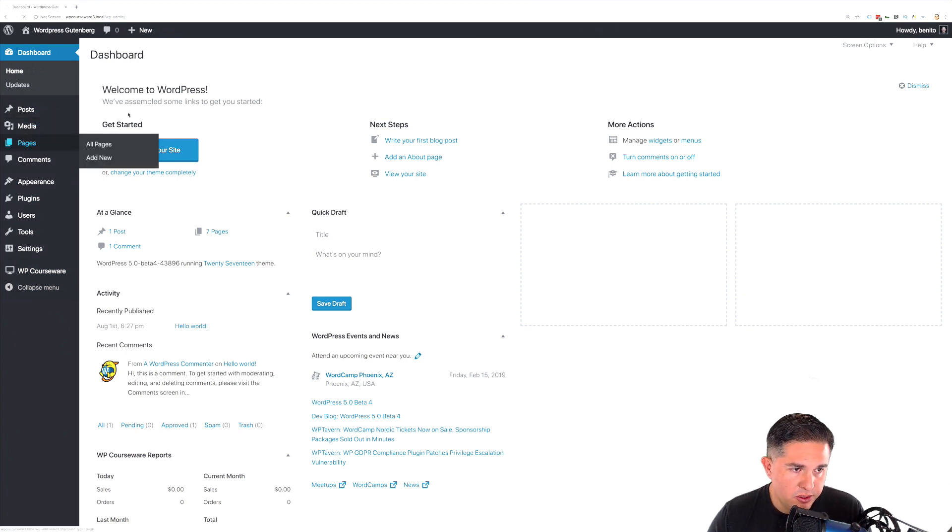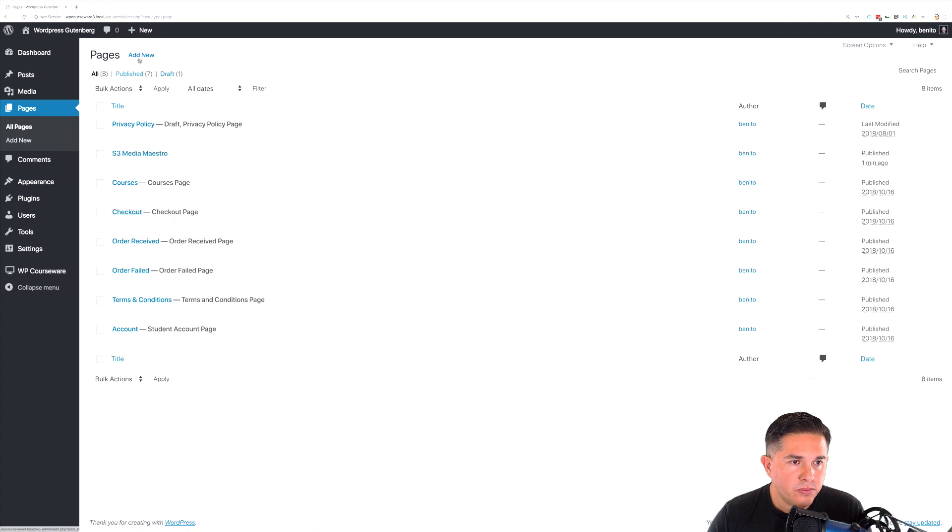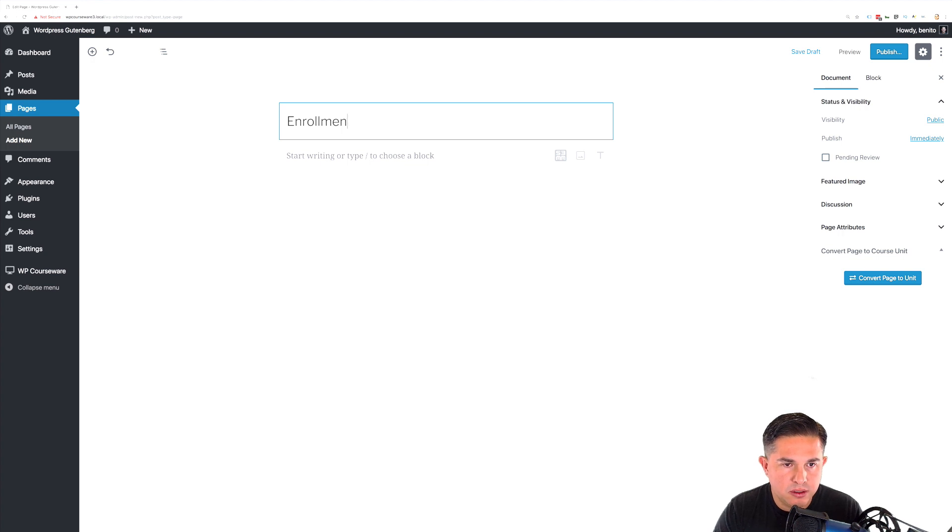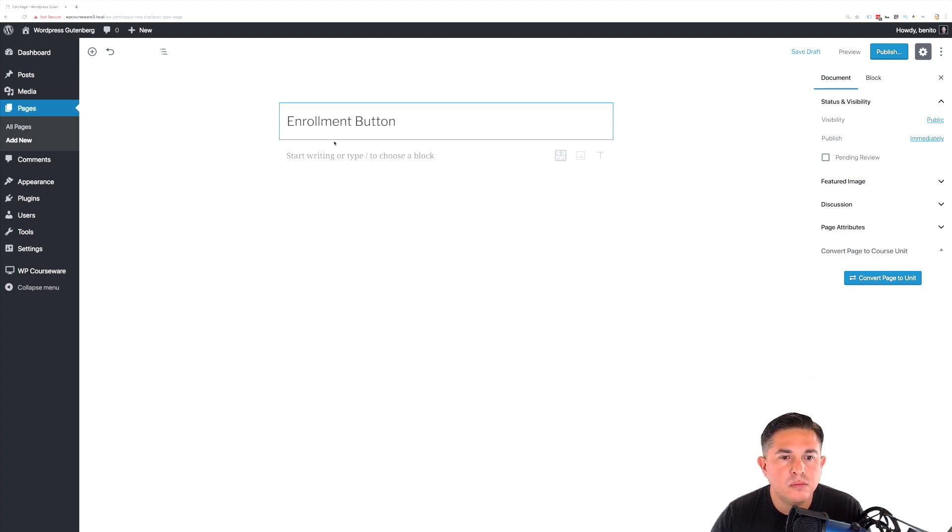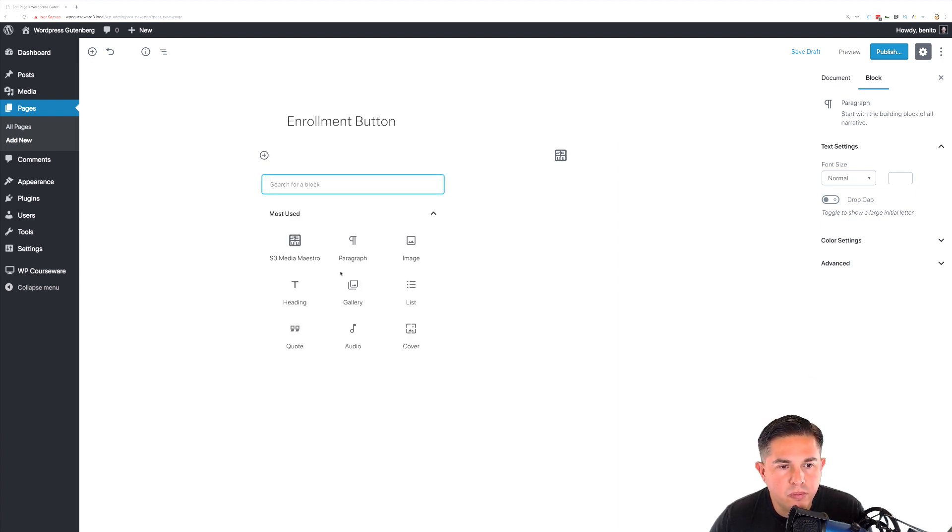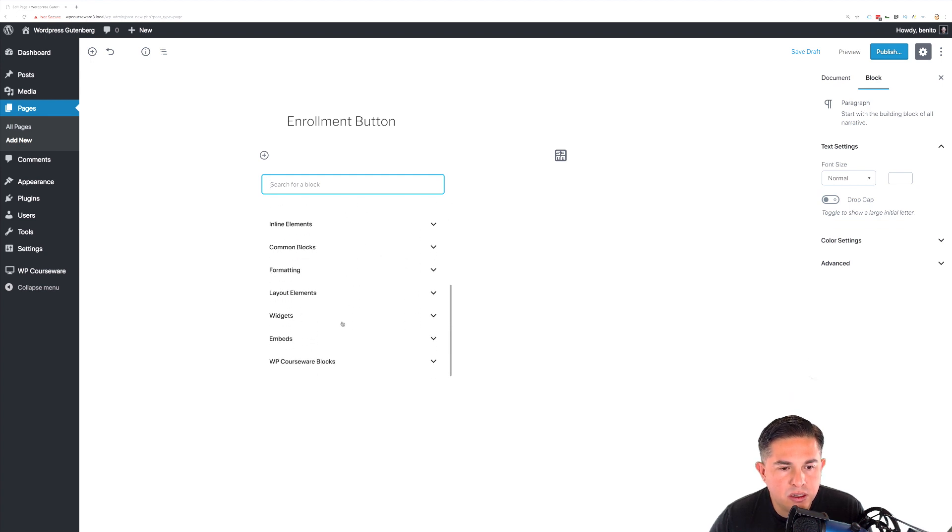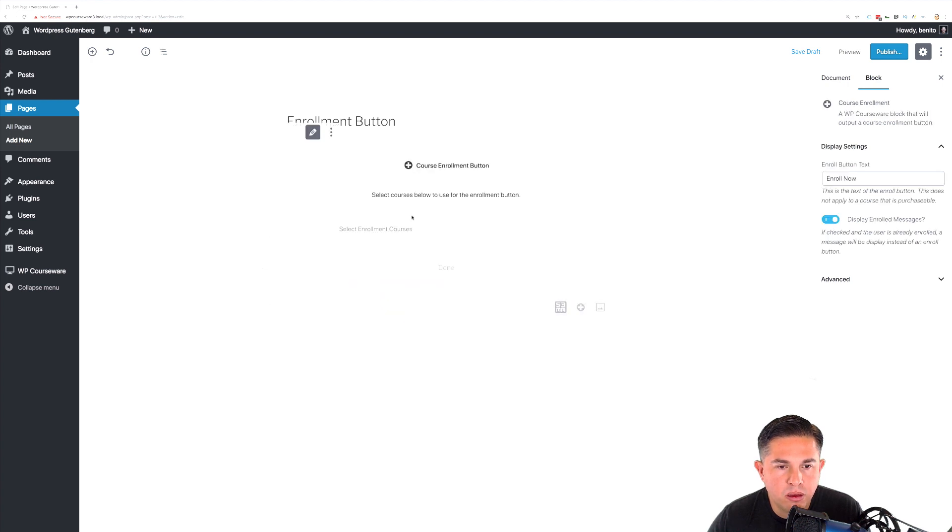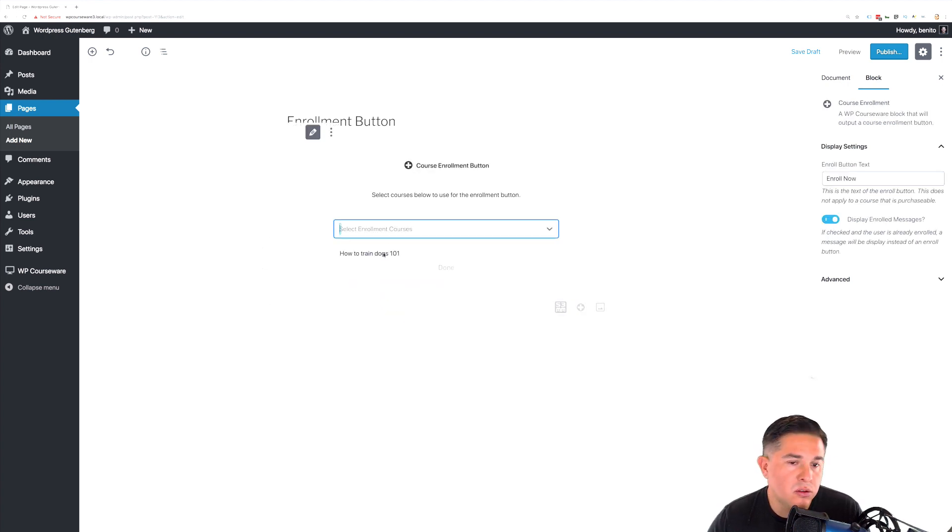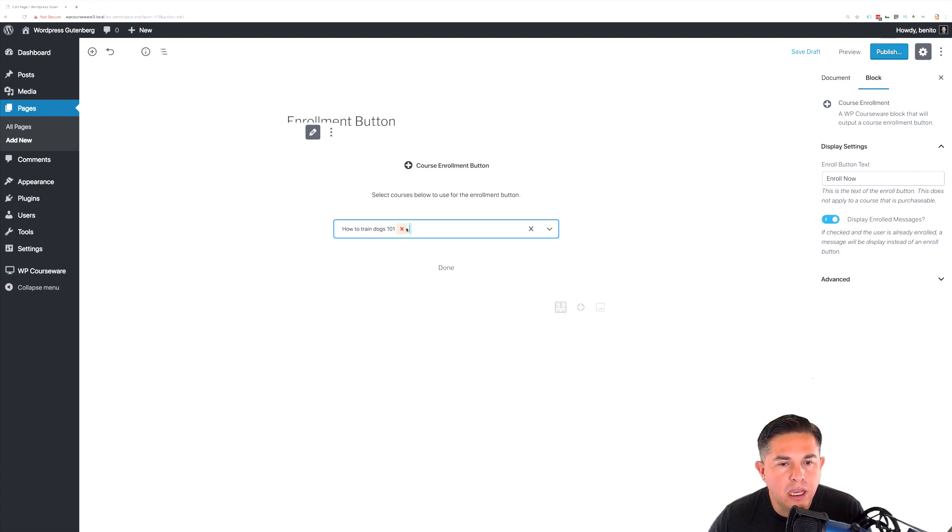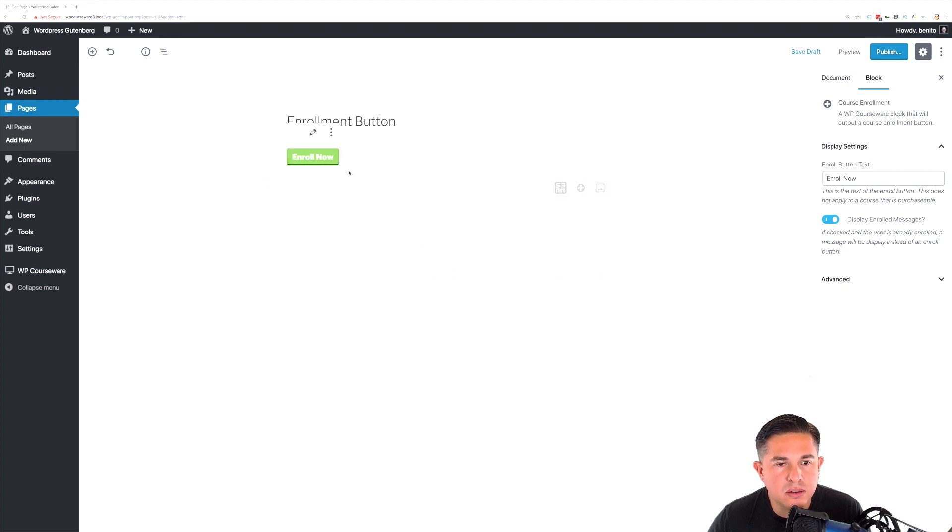So the first block that we're going to take a look at for WP Courseware is the enrollment button. Let's head over to our pages, create a new page. We will call this enrollment button. Now if we click on the little plus symbol, you'll notice that we actually have a section down towards the bottom for WP Courseware blocks. And what we're going to select is course enrollment. From this dropdown, you can select the course or courses that you want to add to the enrollment button. In this particular case, we only have a single course available. So we're going to add that and click done.